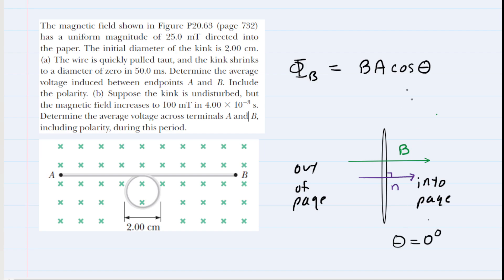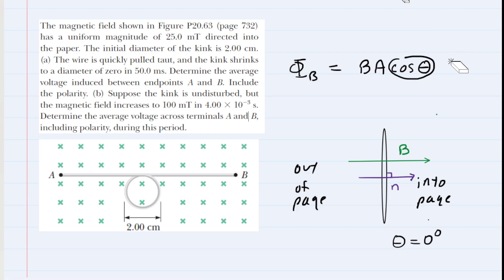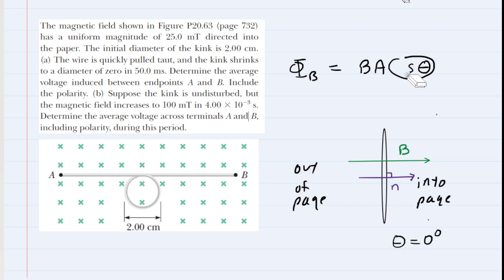The cosine of zero degrees is equal to one. So in this particular question, we can ignore that term because we're going to have B times A times one, which is just B times A. We can get rid of that cosine term for the sake of this problem.